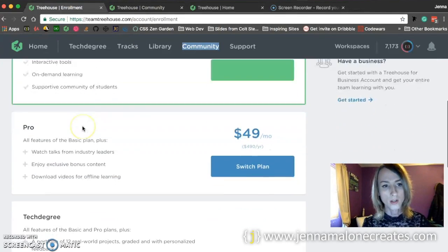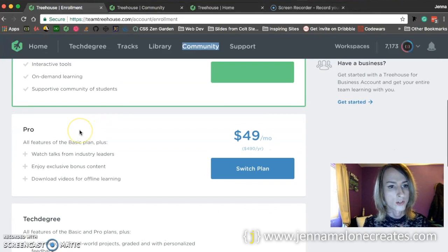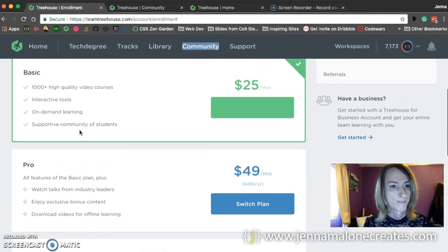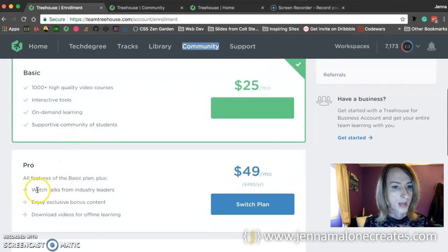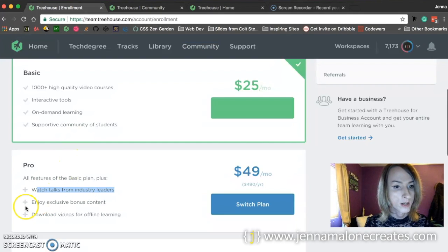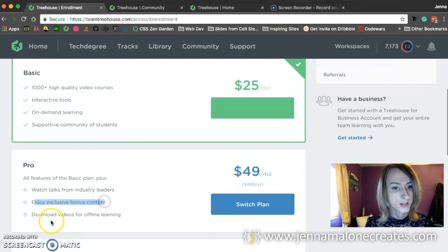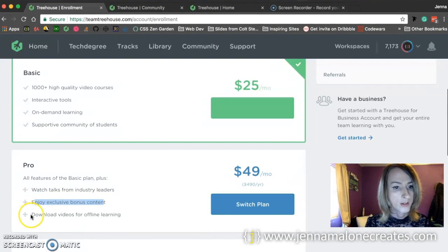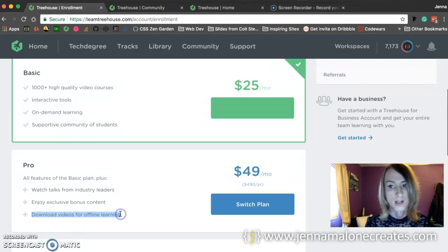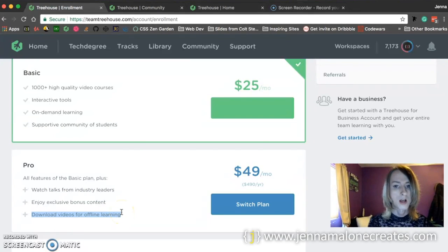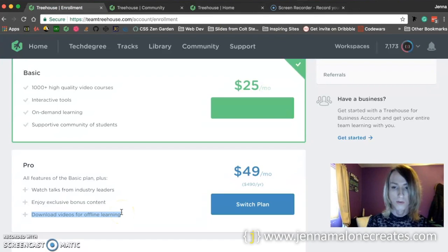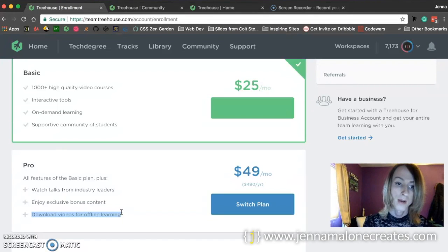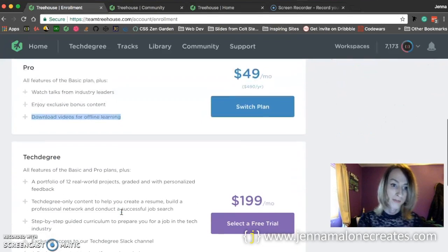You can also get a pro plan, which has talks from industry leaders, has some bonus content, and you could actually download the videos for offline learning. So that's pretty cool. In my opinion, it's not justifiable for double the price, but hey, if you want those things, go for it.